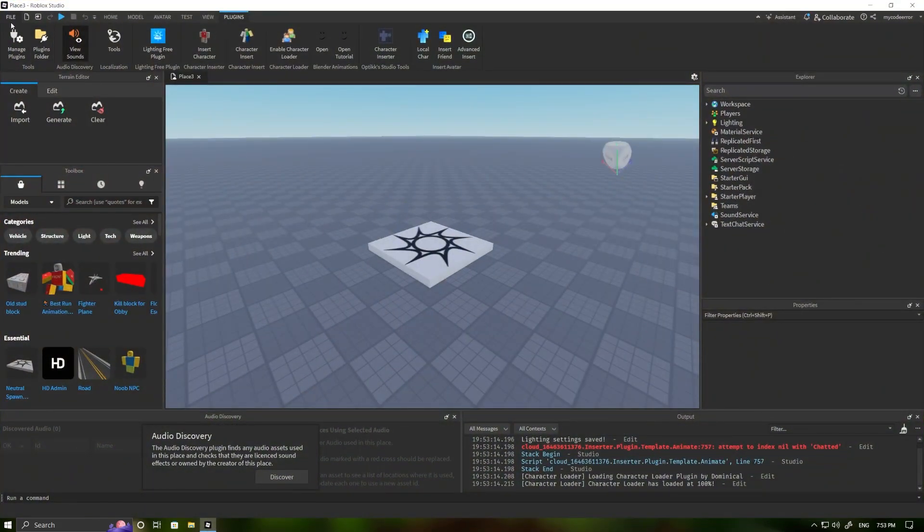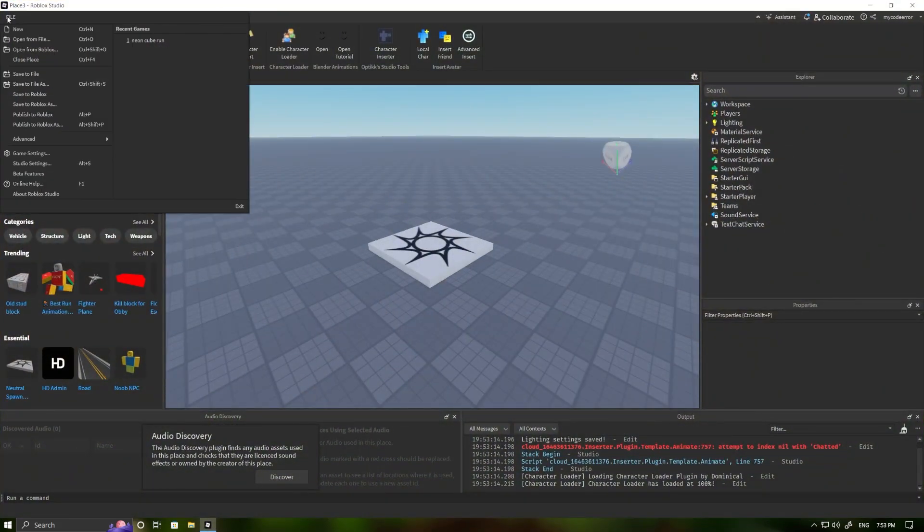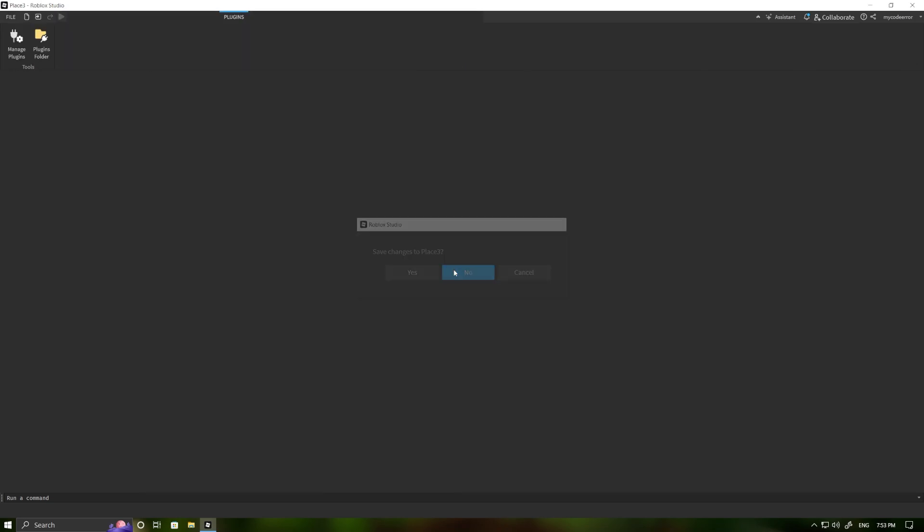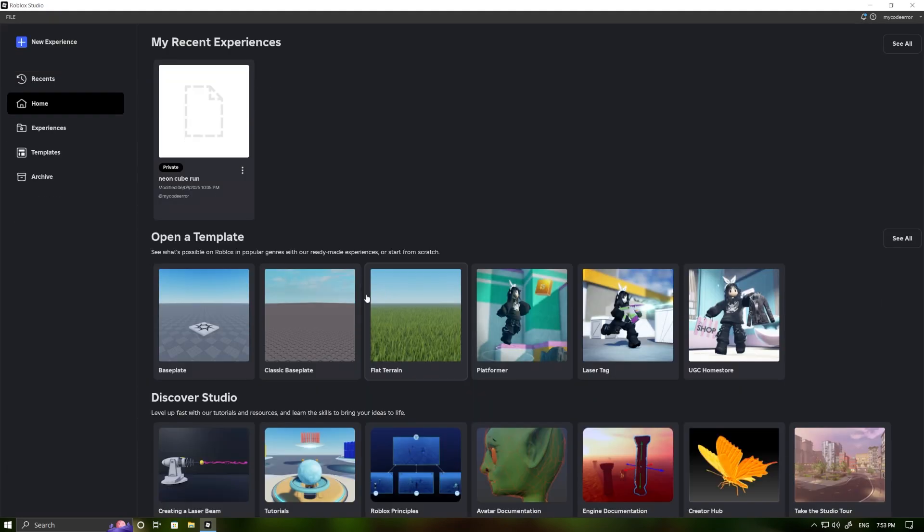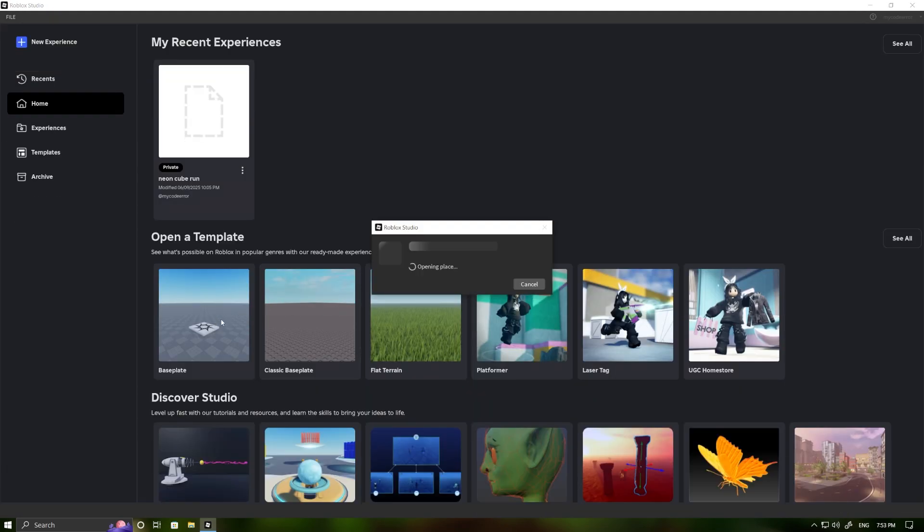Now, we just need to close our project once. And then we open the project again.